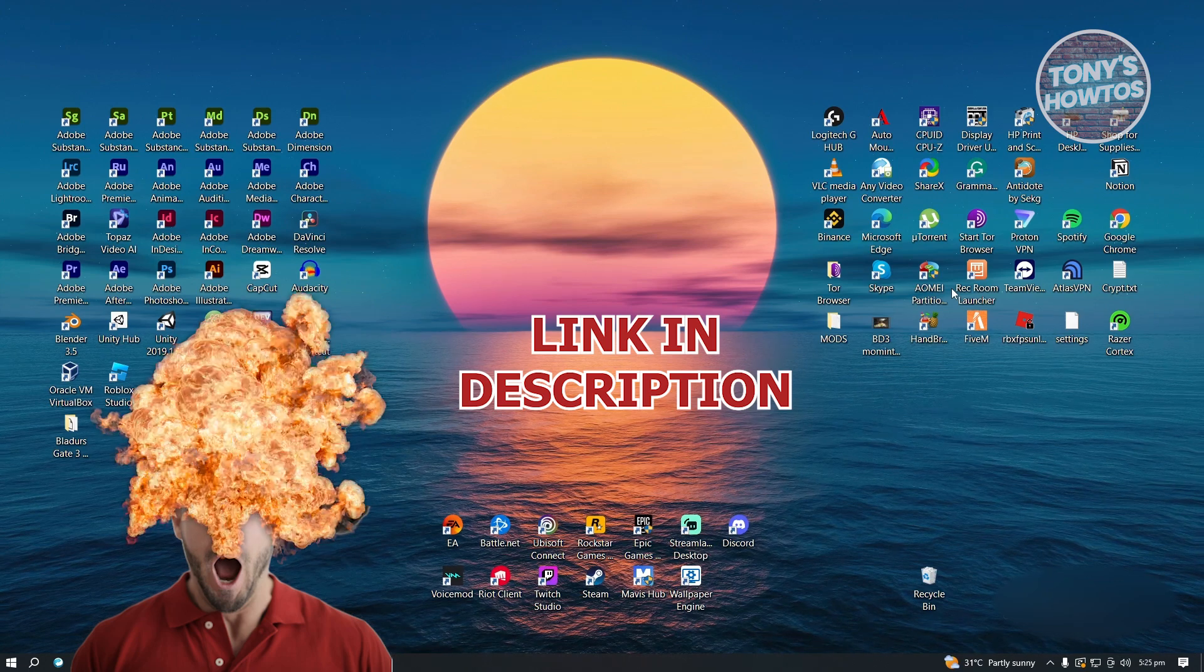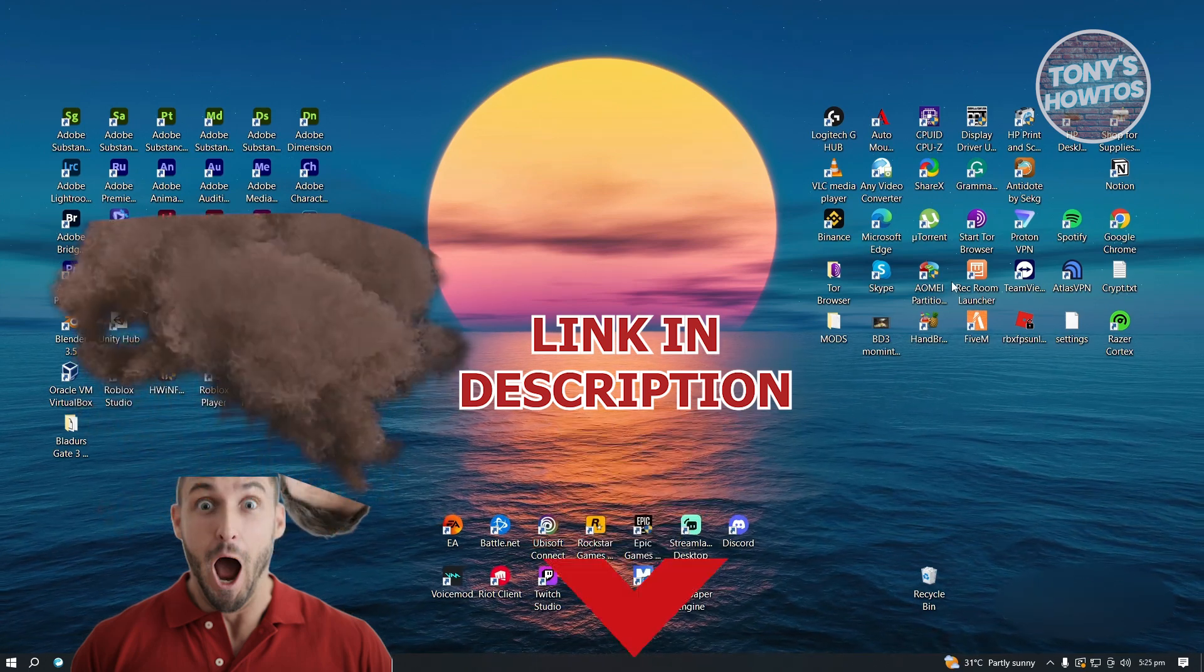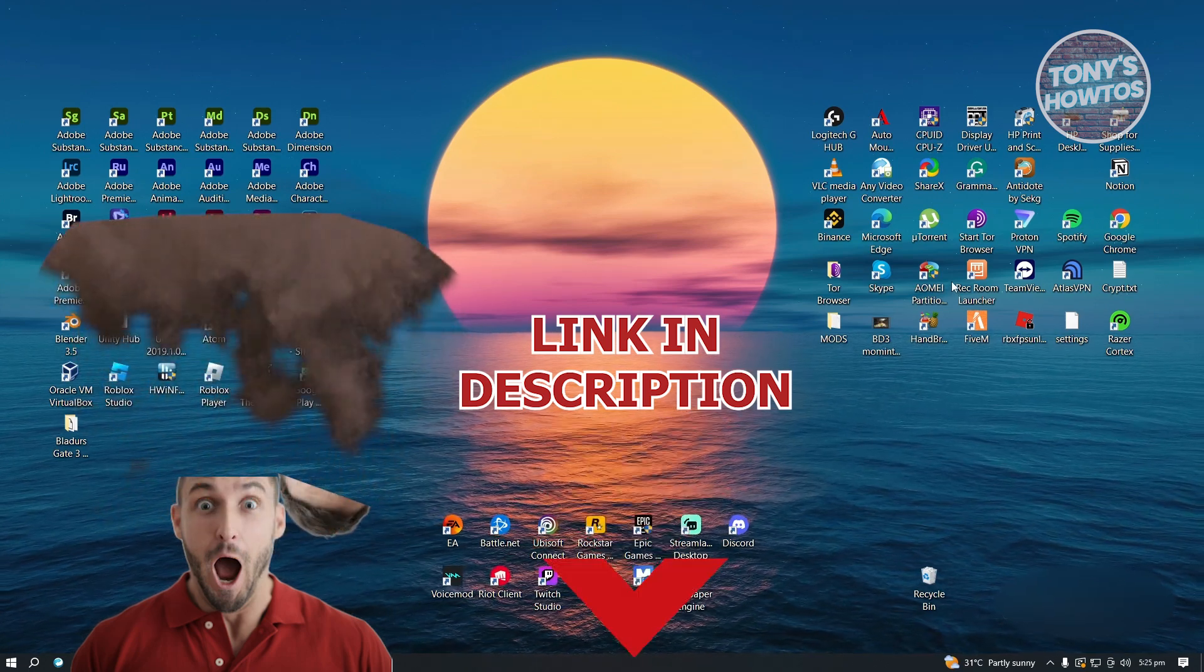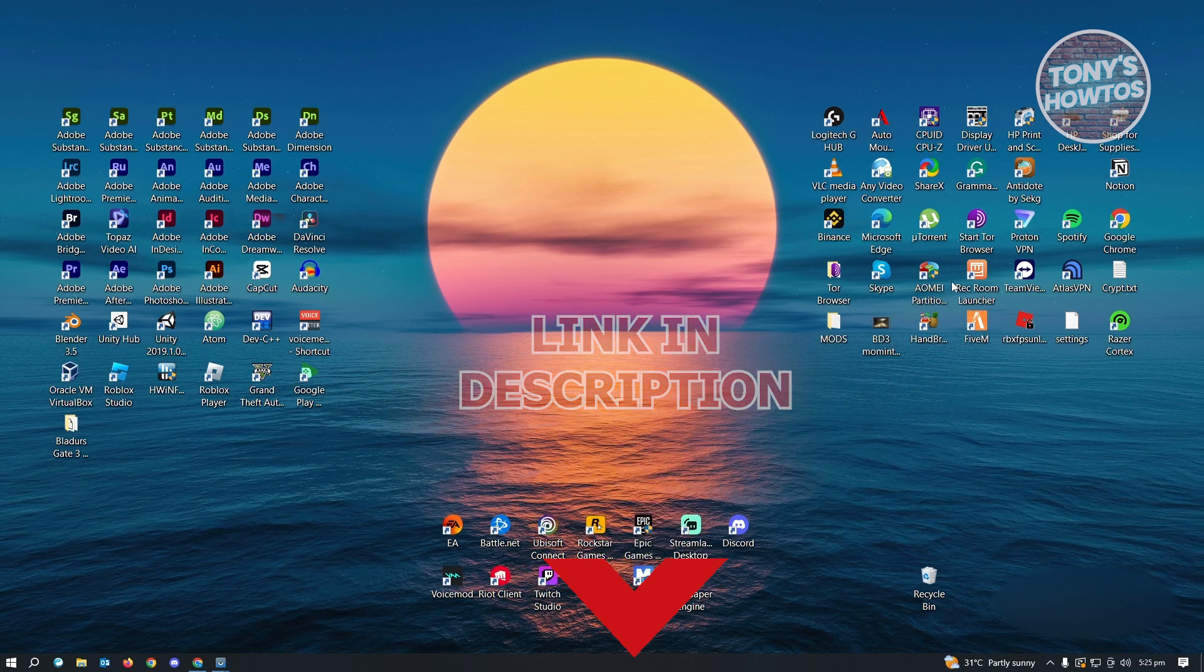But before we start, hurry up and check out our desktop for just under this video. So let's get started.